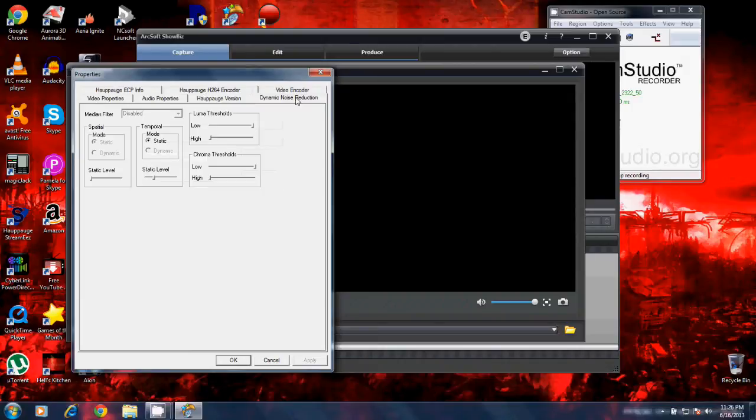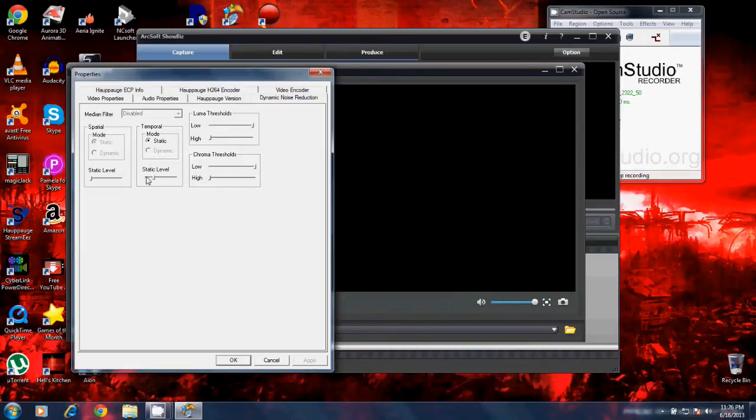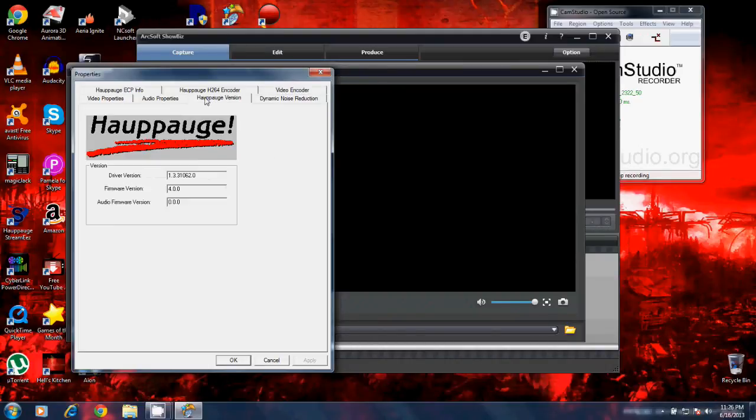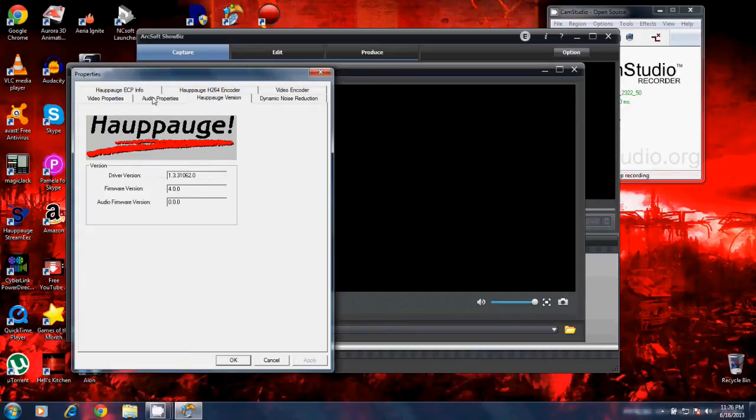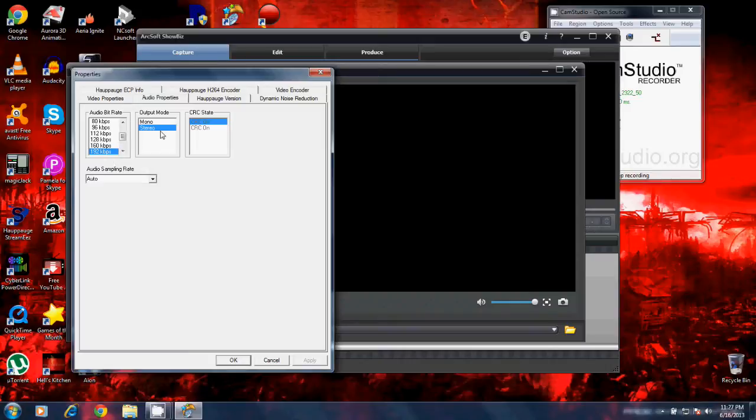This also has a dynamic noise reduction. If you have noise in your video and you need to adjust that, this would be the place to adjust the settings, the static levels for the video issue you're having. Here's the version and the firmware version, the device settings. The audio properties, this is the audio input that you're recording from. I have mine set at 192 kilobytes per second. Stereo, I want my stuff in stereo.